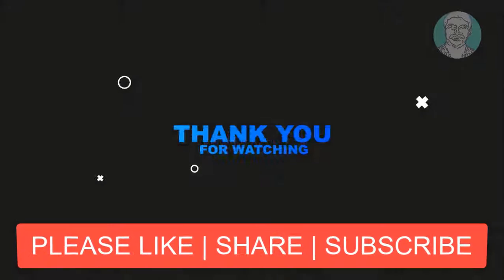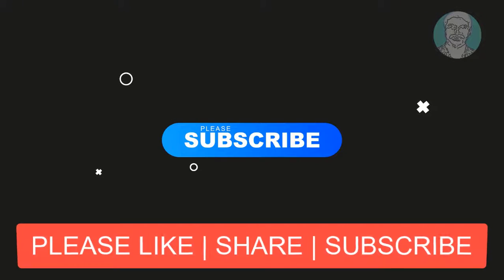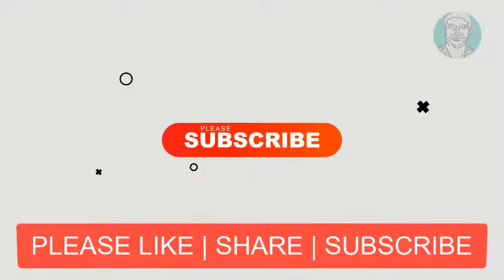Please like, share and don't forget to subscribe my channel. See you next video.